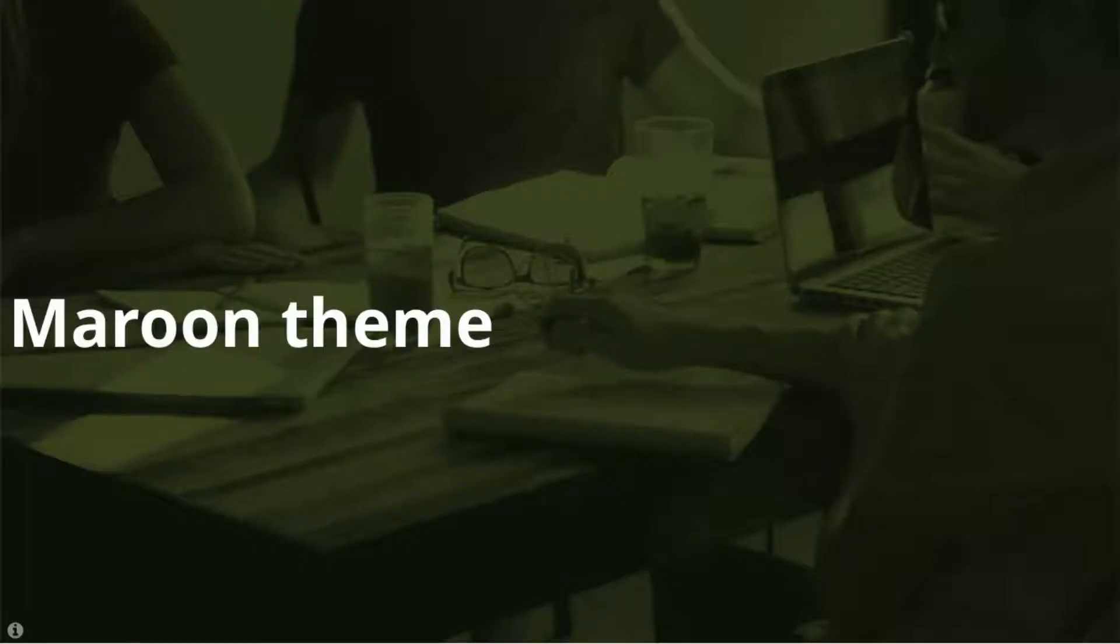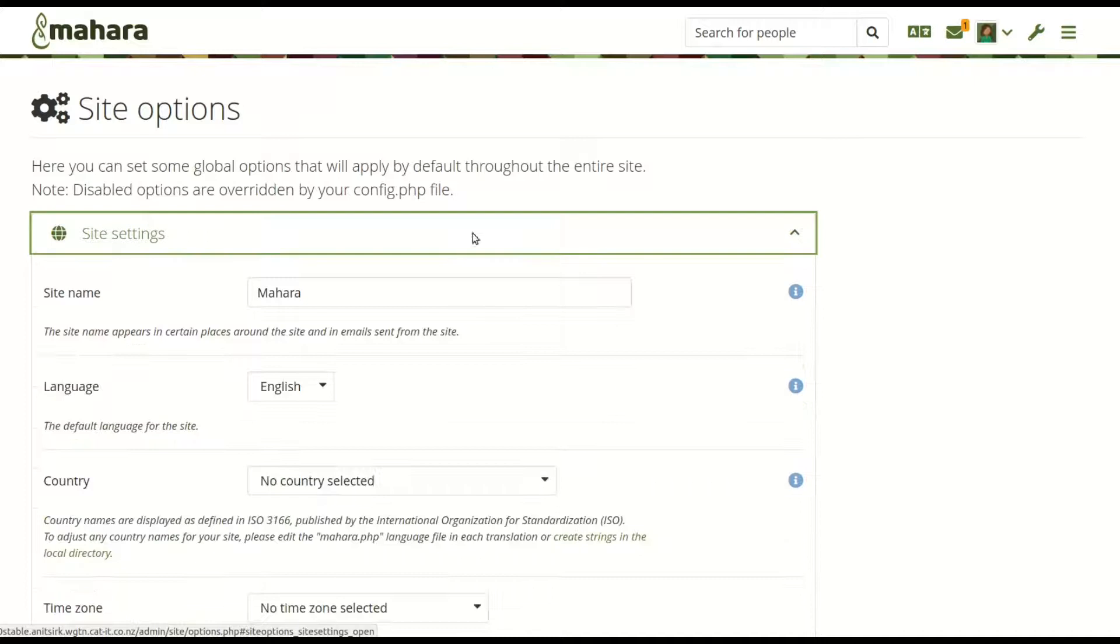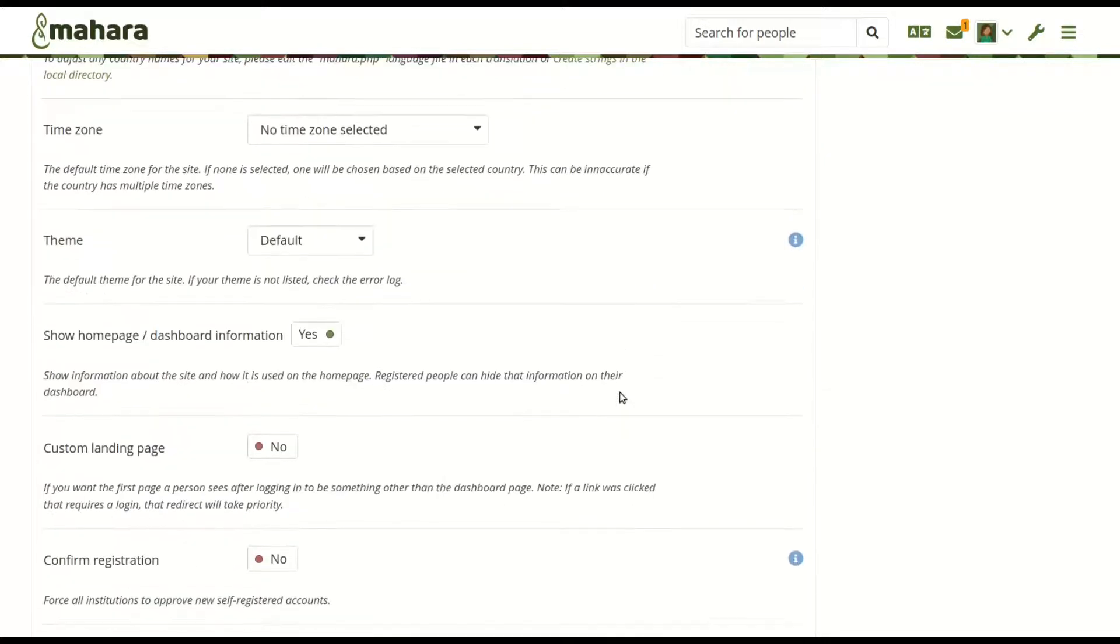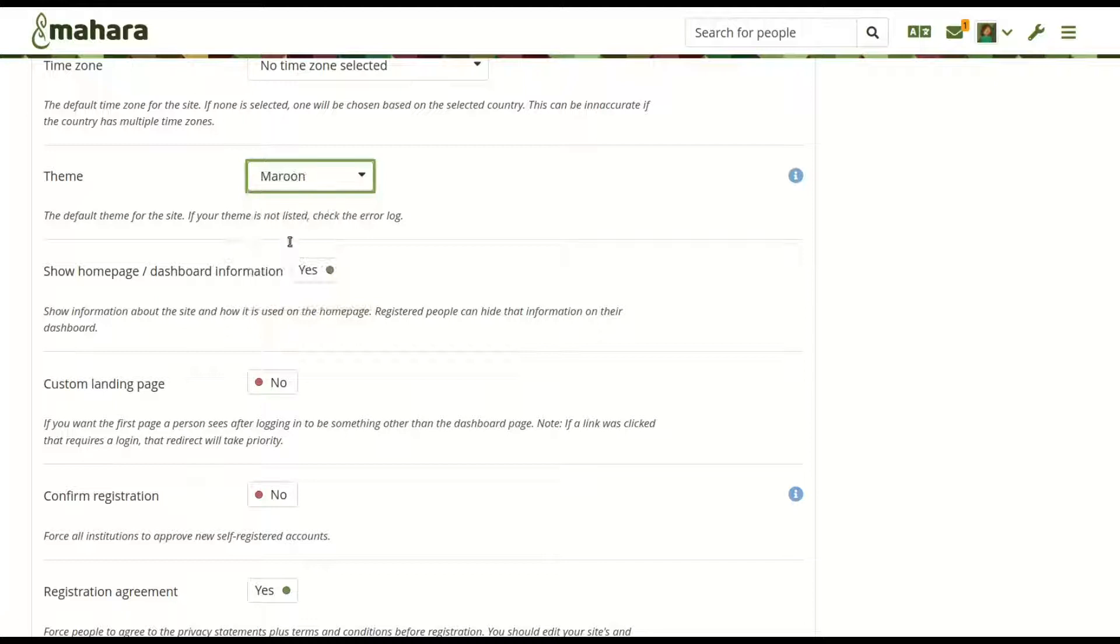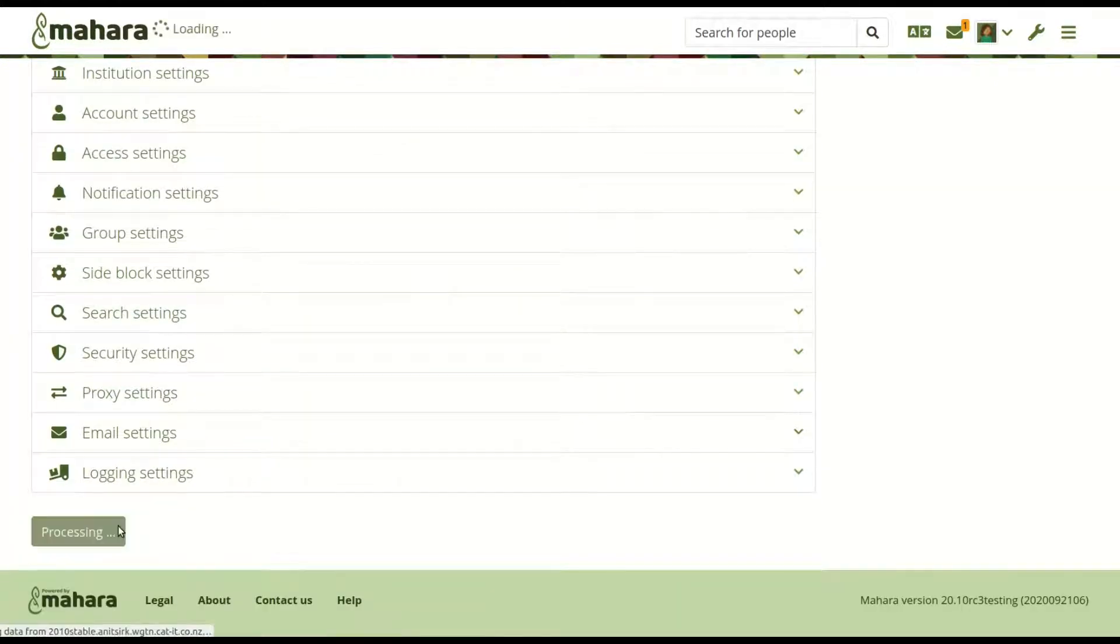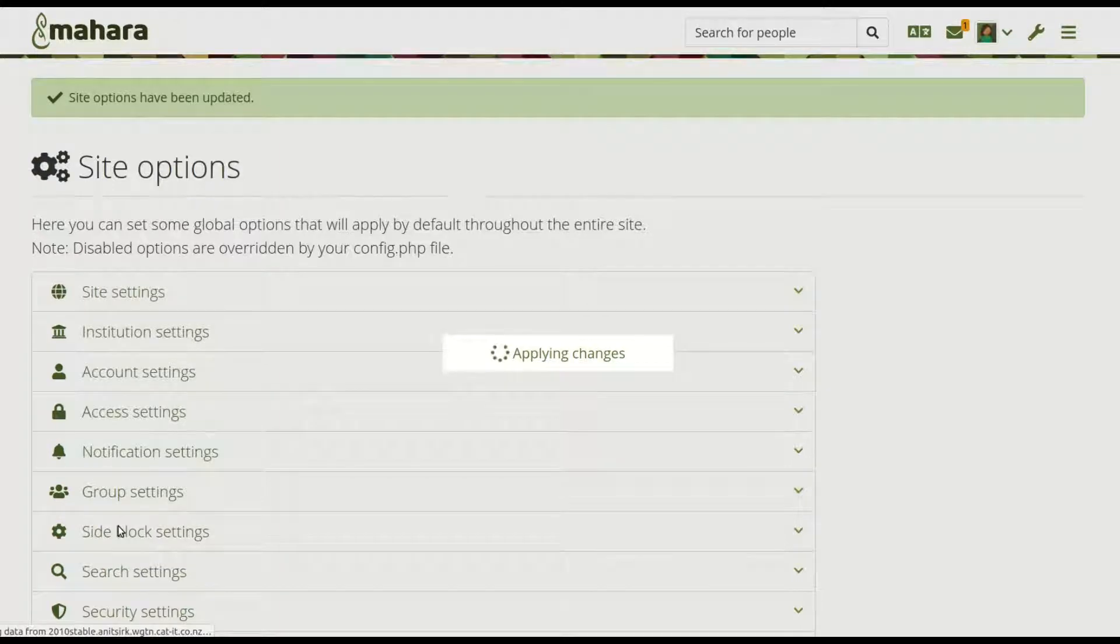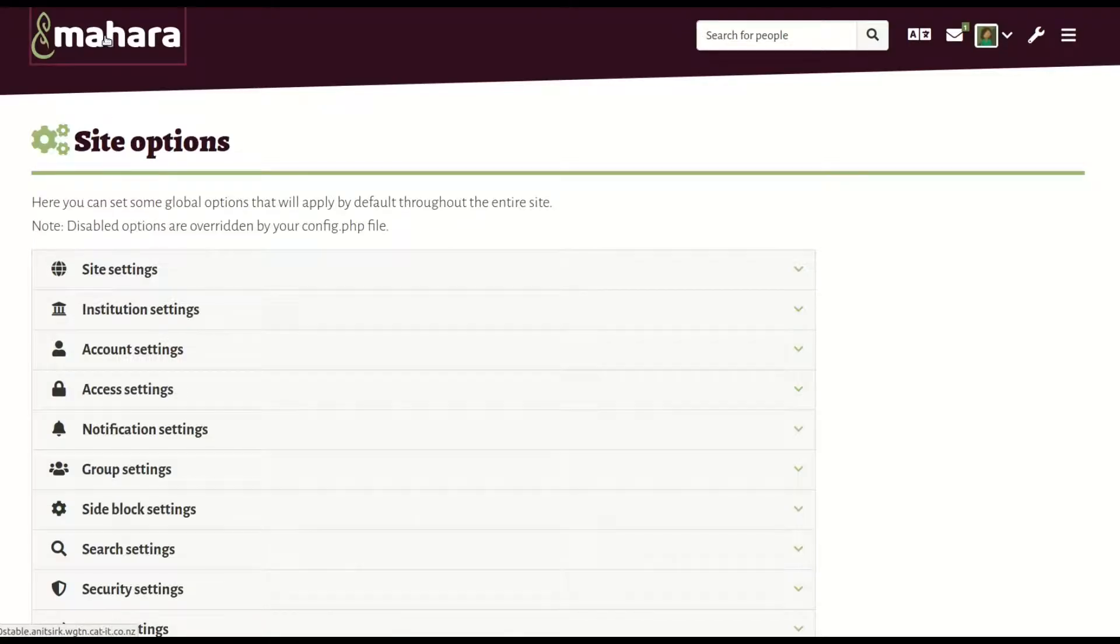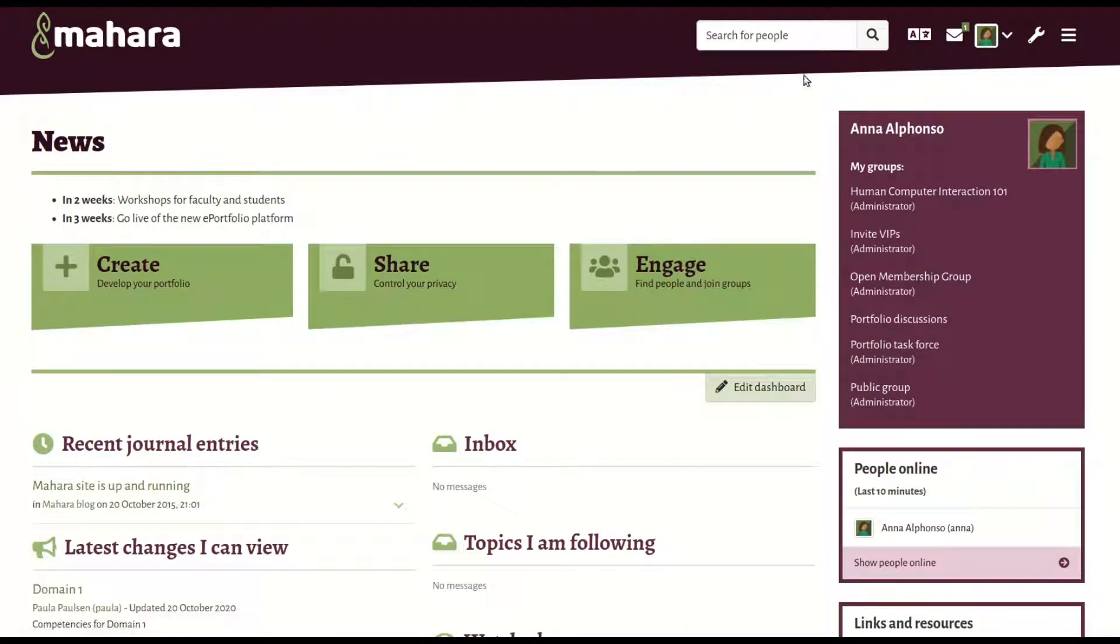Maroon theme. When you are the site or institution administrator, you could already choose from five themes or also set up your own. Mahara now comes with a new built-in theme, Maroon, that is available also for customizations via the sub-theme starter like all other themes.